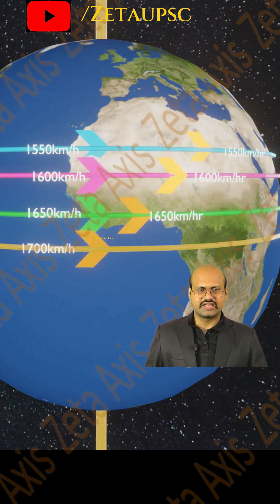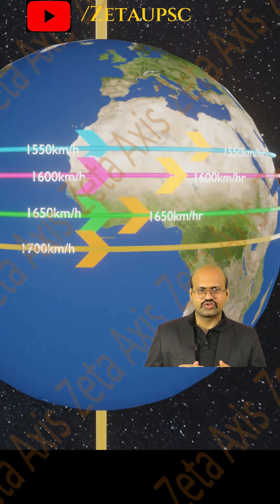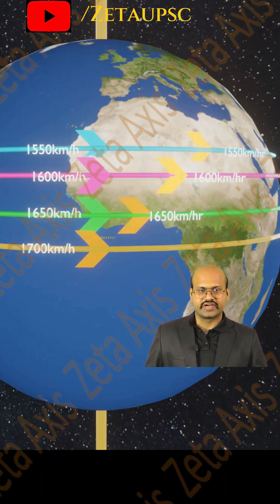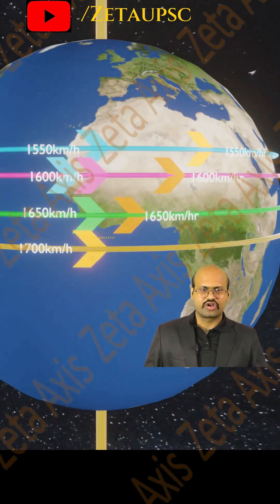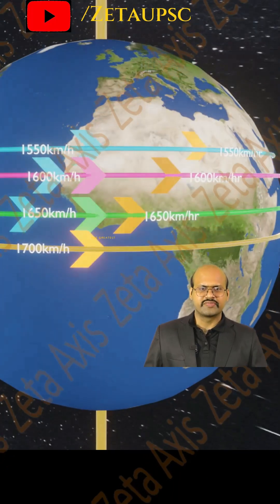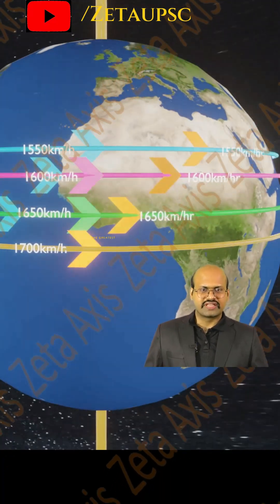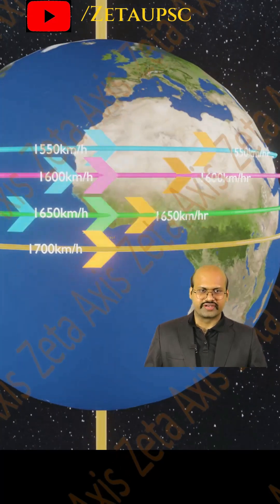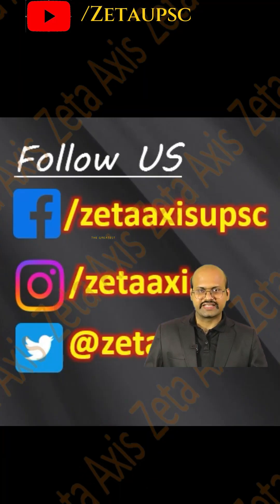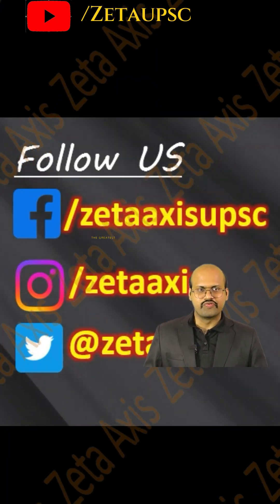Similarly, when the blue air particle tries to move towards the equator, it will drift backwards because the velocity of the blue airstream was low compared to the airstream below it, and therefore it is also deflected in the rightward direction of its movement.